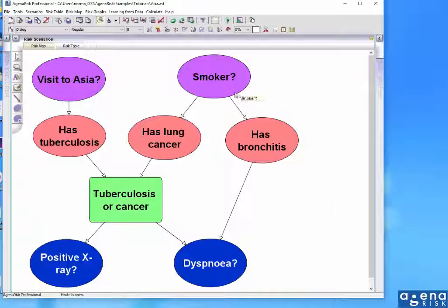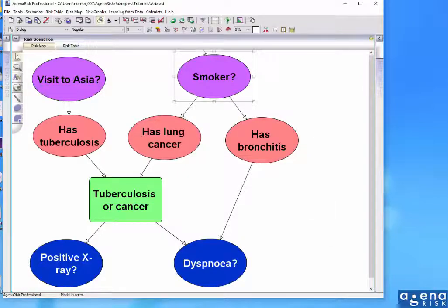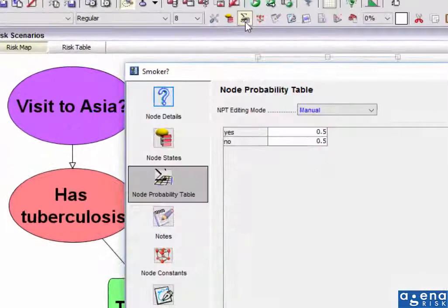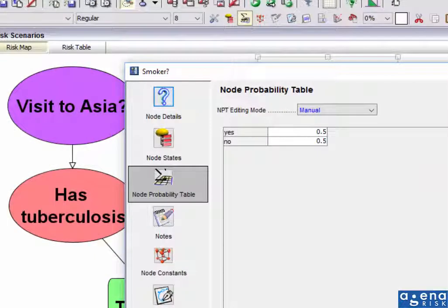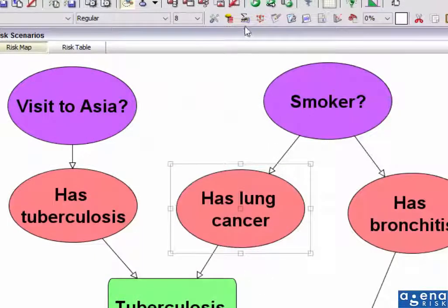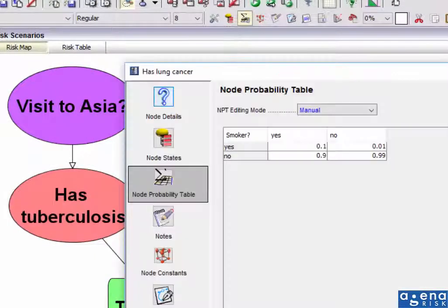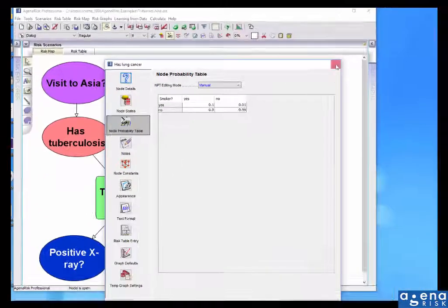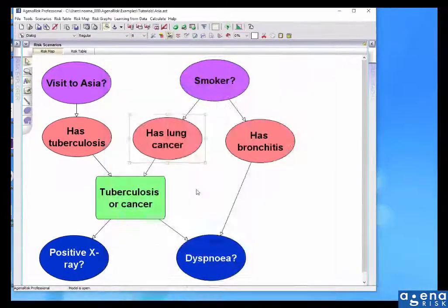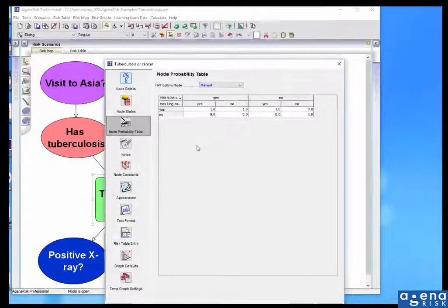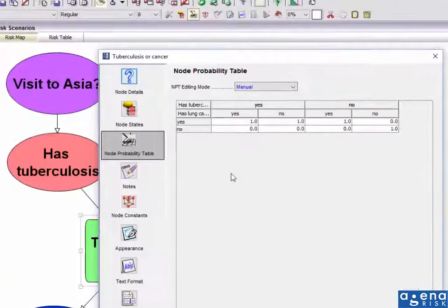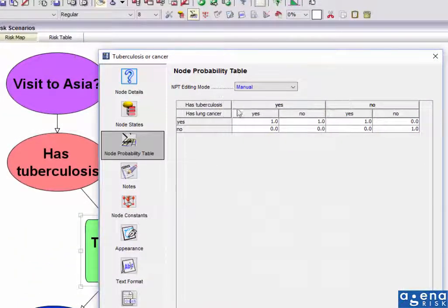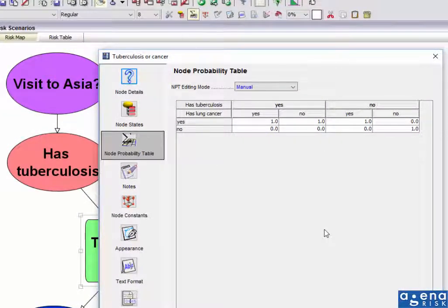If you look at the probability tables in here, you'll see that these have got some values. These are defined from expert judgment. These are the predefined values. Some of them, like this node, which is tuberculosis or cancer, is simply a Boolean expression.